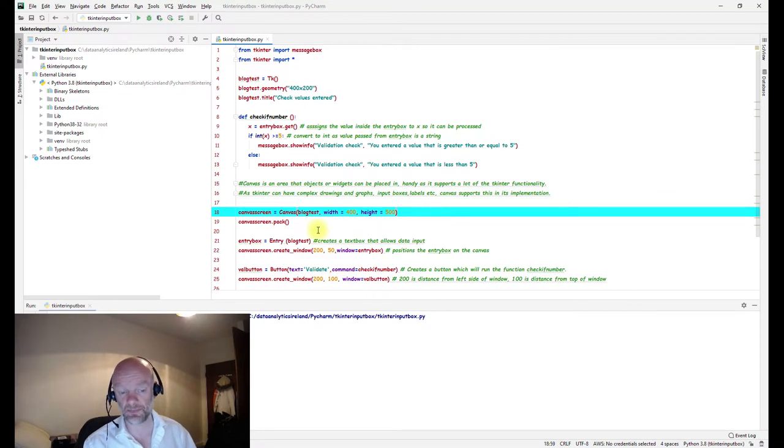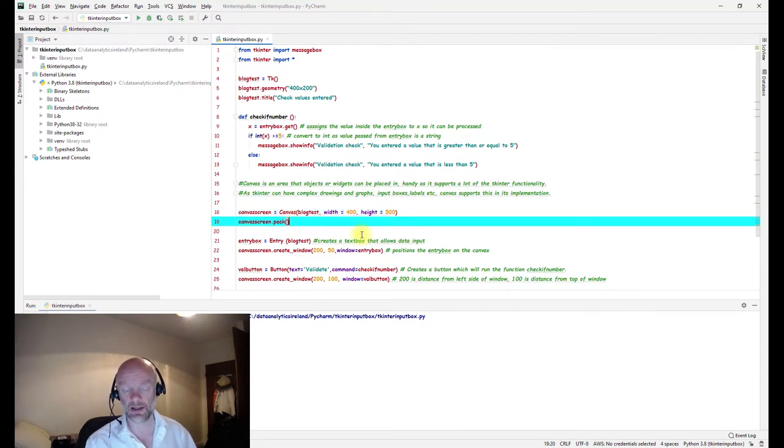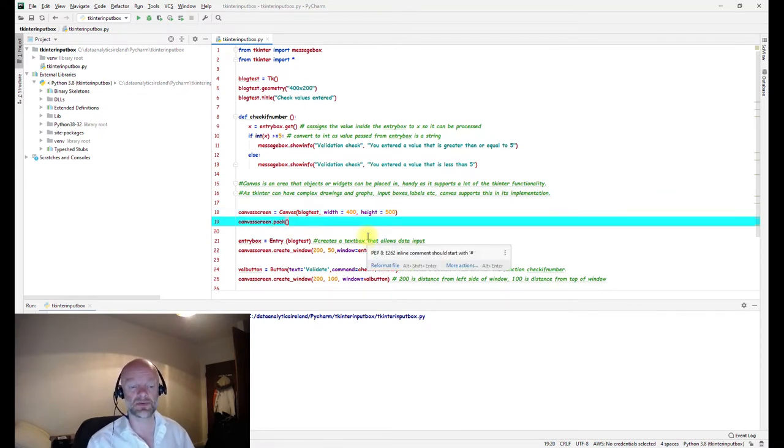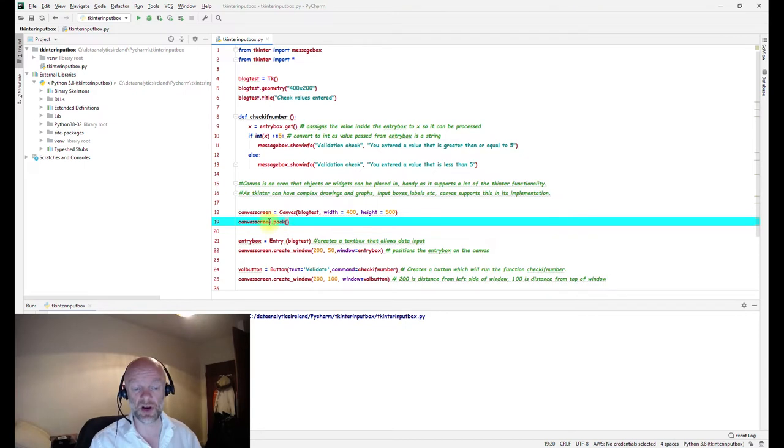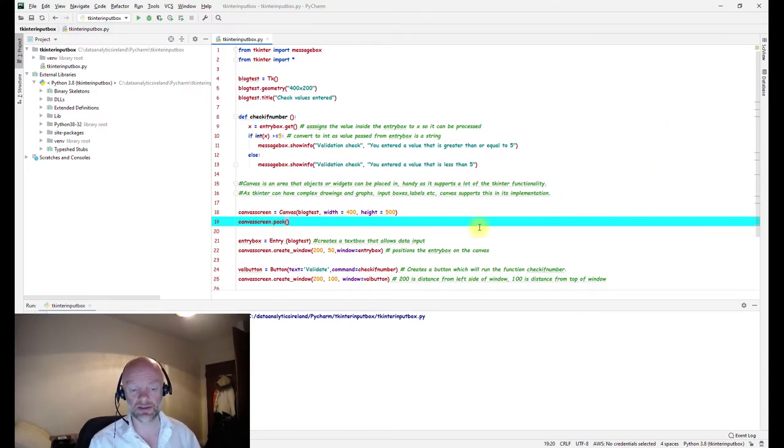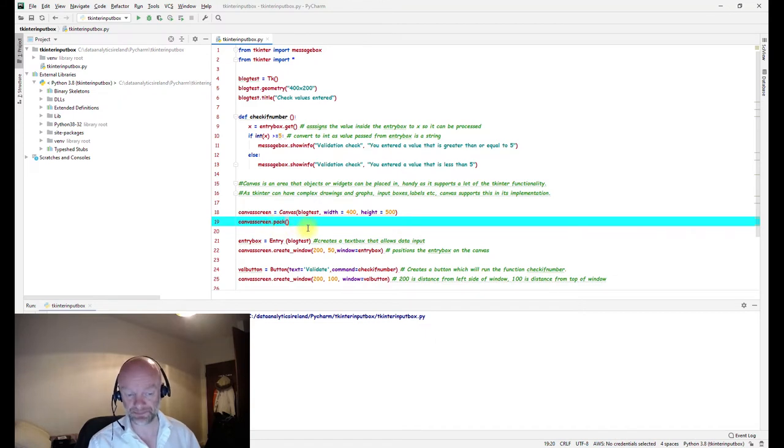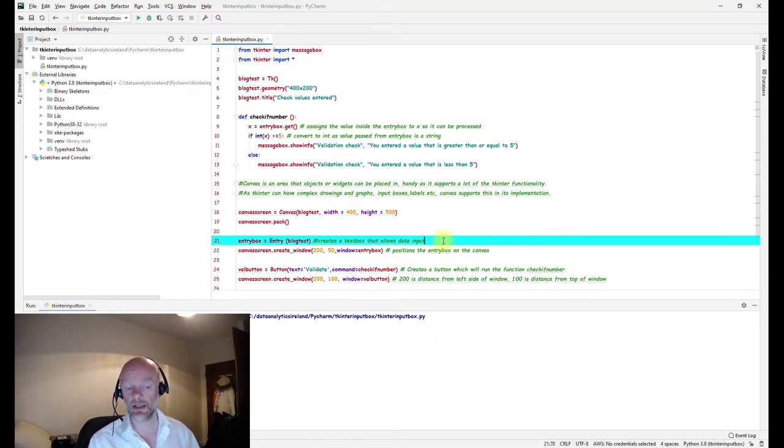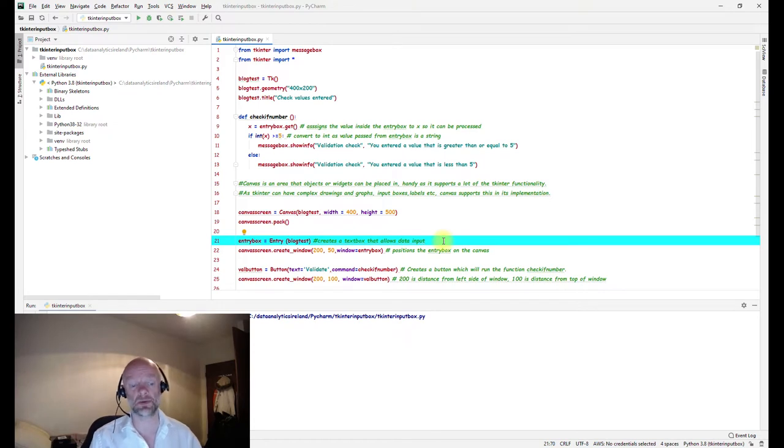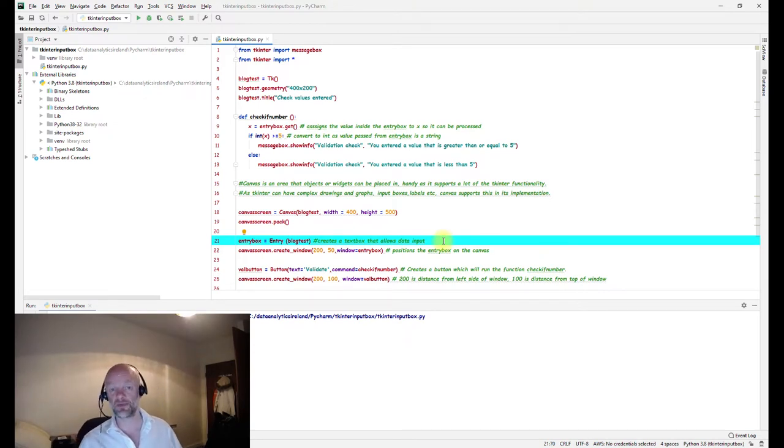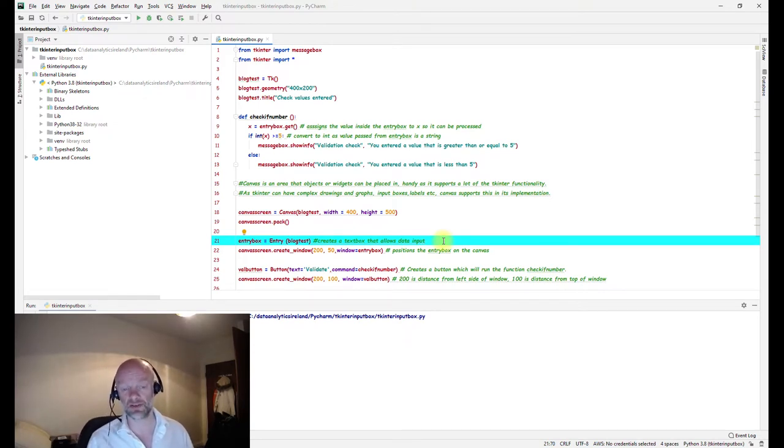The next section is just the creation of the canvas. As I've said in previous videos, to actually show or have the canvas on the box that appears, you just have to use dot pack. Next line is to basically create an entry box.